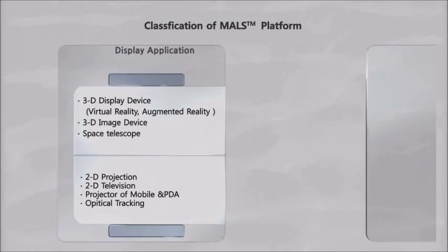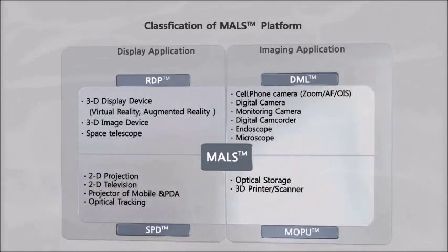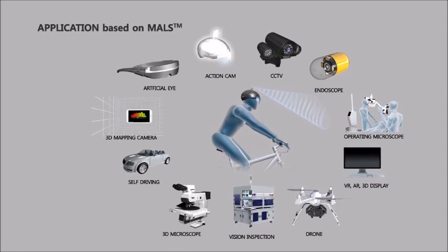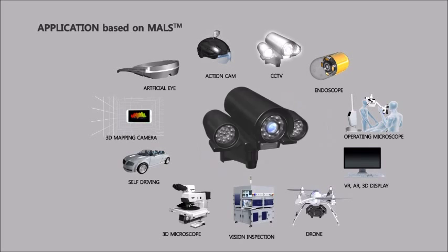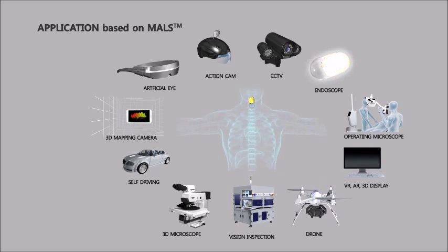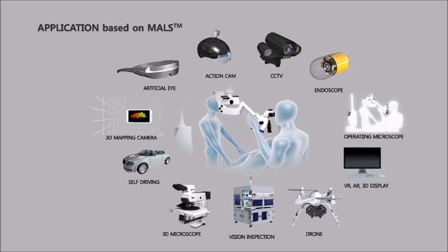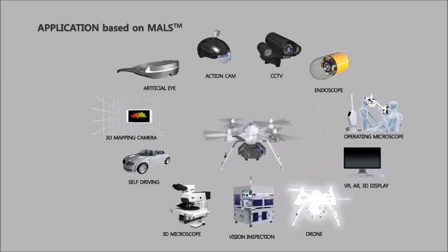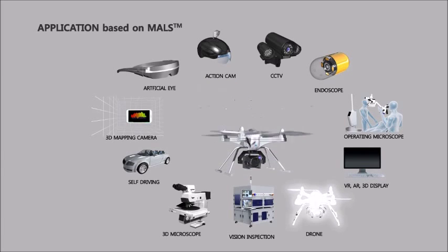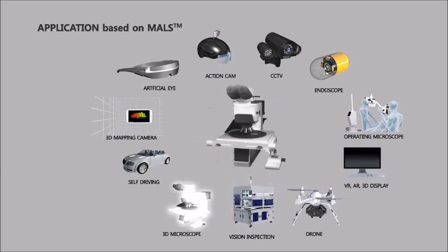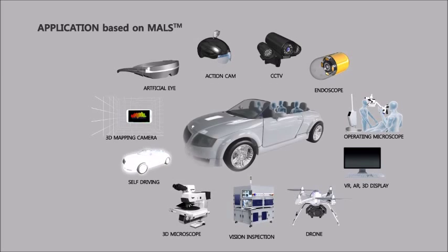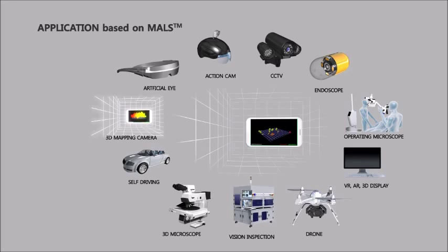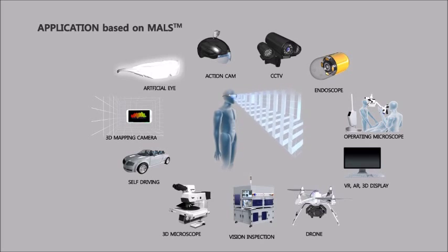MALS can be applied to various fields: action cameras, multi-focus CCTV, endoscopes with very low power consumption, 3D microscopes for surgery, 3D displays such as virtual reality and augmented reality, 3D depth sensing cameras for drones, high-speed vision inspection equipment, powerful 3D microscopes, autonomous vehicle cameras for anti-collision detection, and 3D mapping cameras. Ultimately, it will be used for artificial eyes.